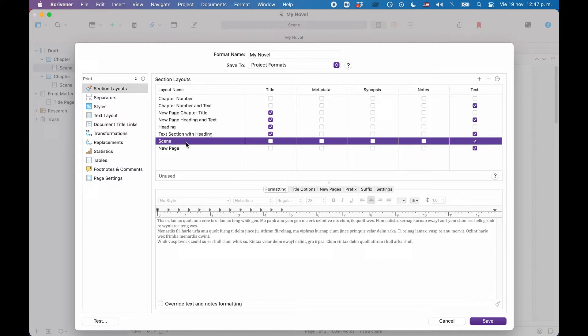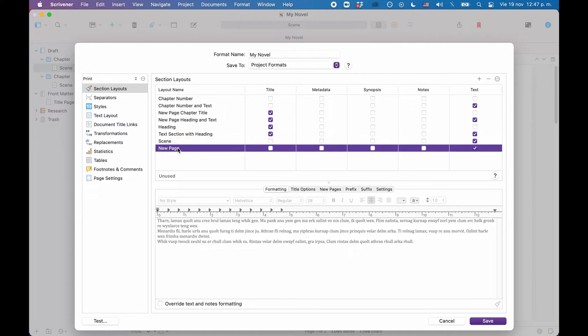Then the only section that is missing is the title page section. And for this, I will use this new page layout here at the bottom. I'm just going to rename this to title page.